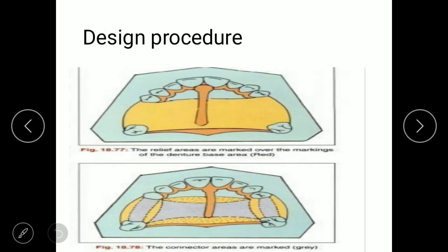Regarding the design procedure of the maxillary major connector, there are five steps: first, identify the stress-bearing area; second, identify the non-stress bearing area; third, comparatively assess major connectors; fourth, choose the connector; and fifth, consider function, stresses, comfort, rigidity, location, and amount of inclination.